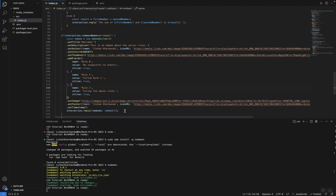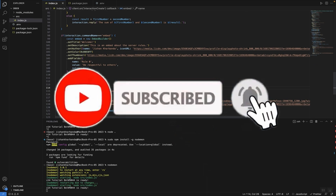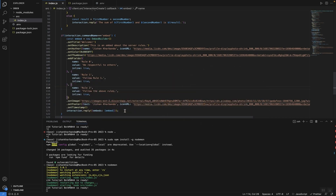So there you guys have it — now you know how to create embeds using your Discord bot and how to efficiently run code using nodemon. If this video helped you, make sure to give it a like, share it with friends and family, and comment below if you have any questions about this or any other Discord.js topic. Thank you so much for watching — have a wonderful day!